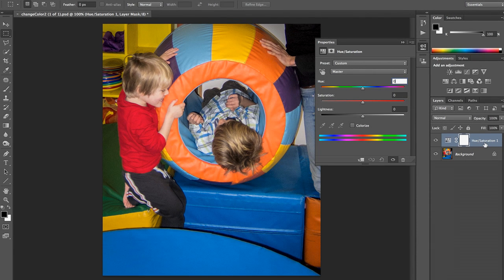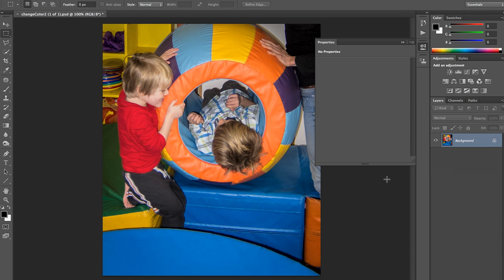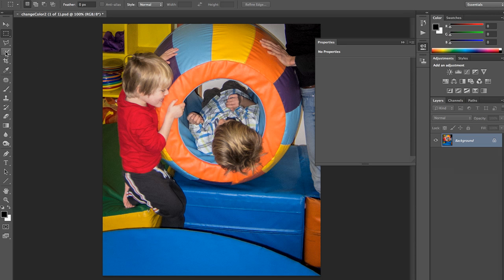Let's just go ahead and delete this. Let's change the color of my little boy's shirt here, and to do that we're going to start with a selection of just the shirt.